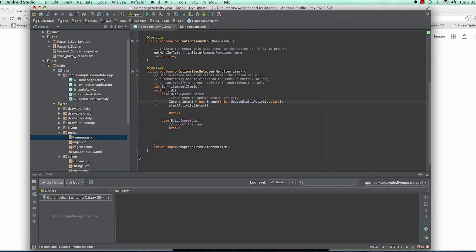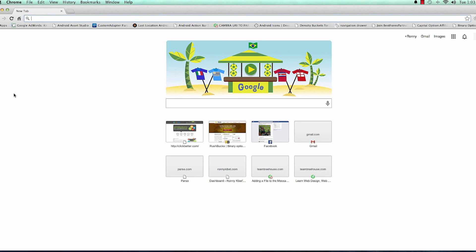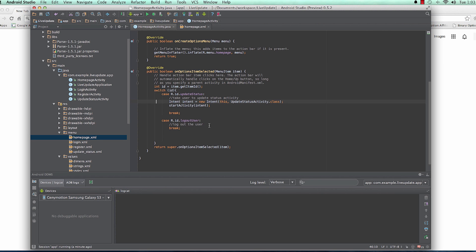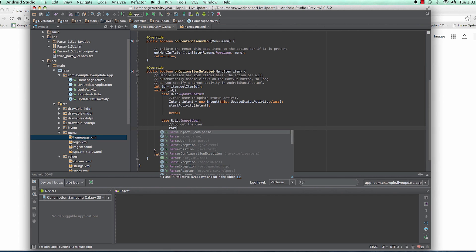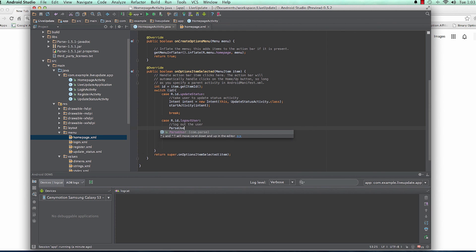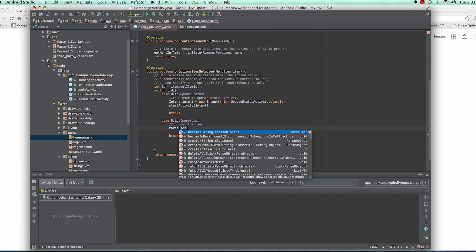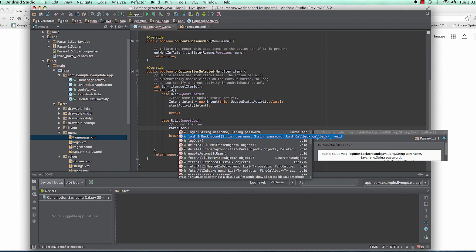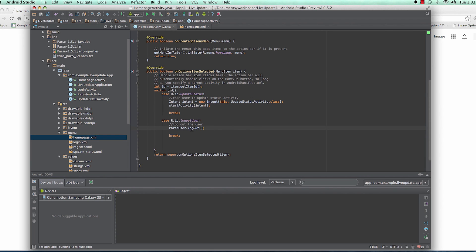Now let's see how we can log out a user. Logging out a user is very easy — this is done with Parse. You simply call ParseUser.logout() and the user will be logged out.